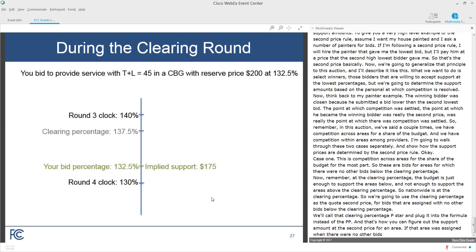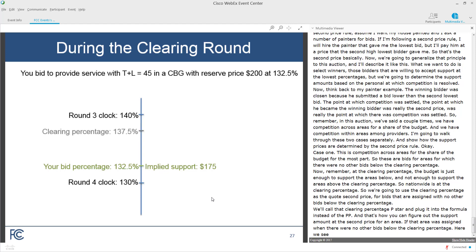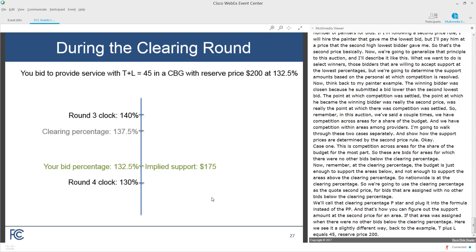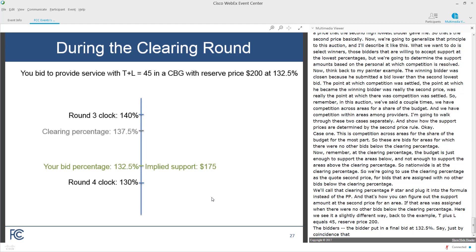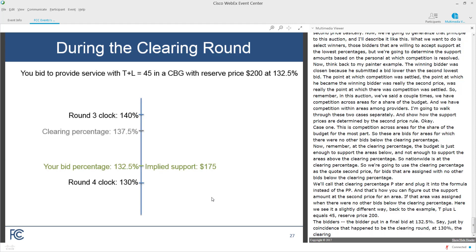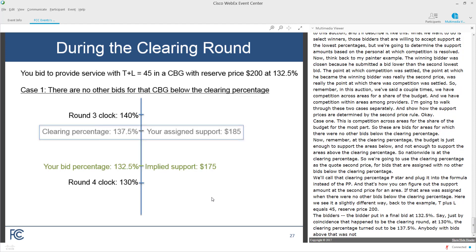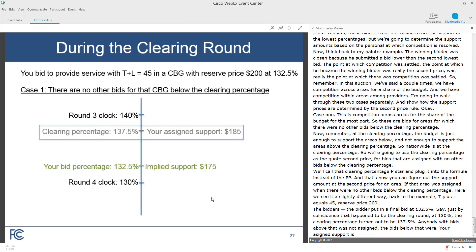Back to the example: T+L = 45, reserve price $200. The bidder put in a final bid at 132.5%. The clearing percentage turned out to be 137.5%. So anybody with bids above that was not assigned, but bids below that were. Using P* of 137.5% in the formula, the assigned support is $185. We use the T+L, the reserve price, but with P* = 137.5%.